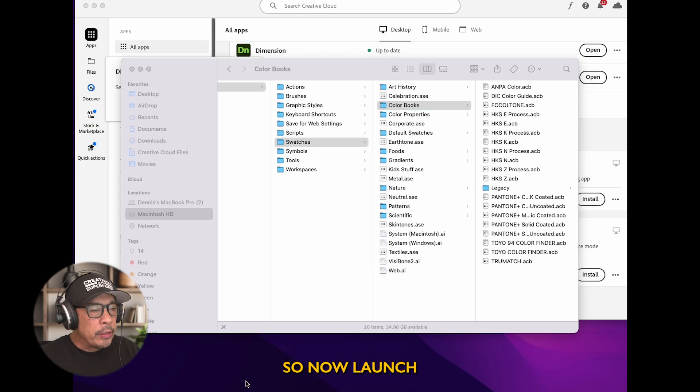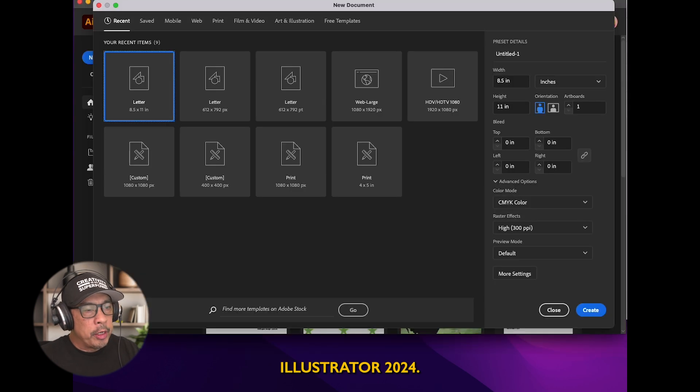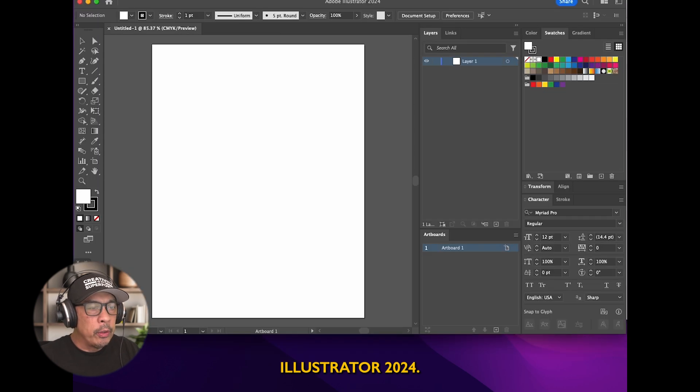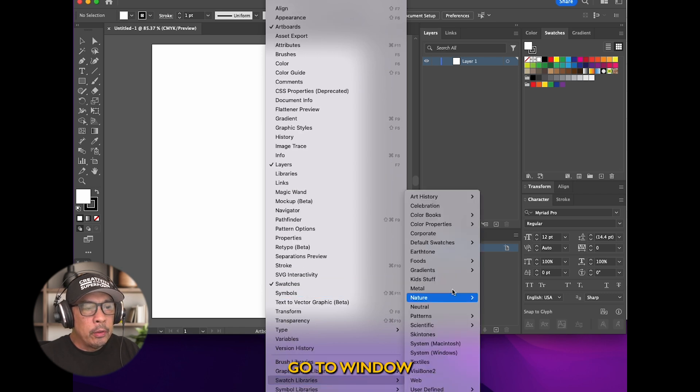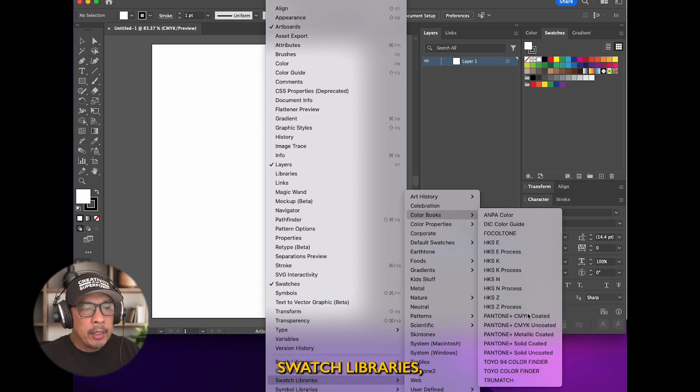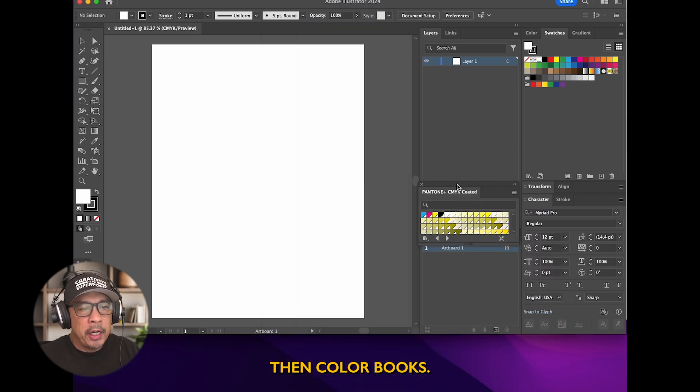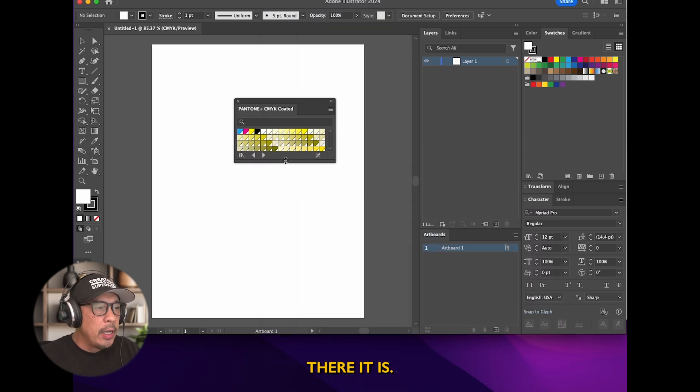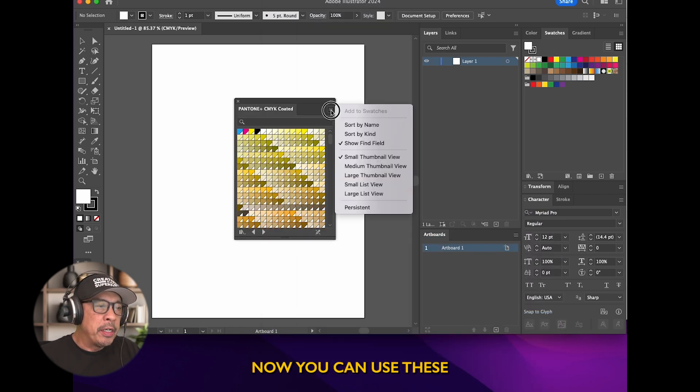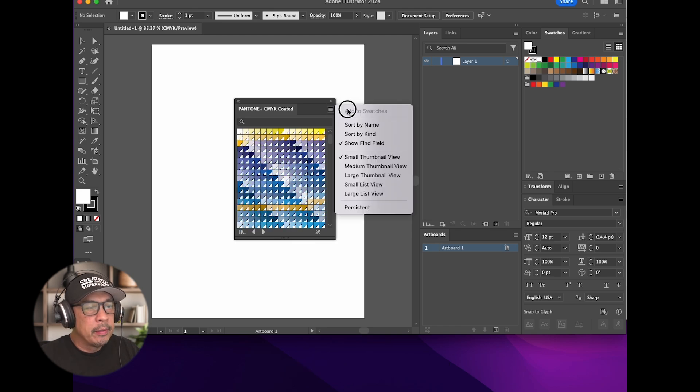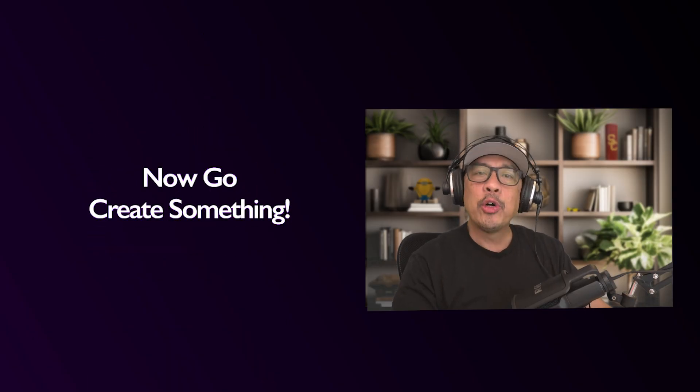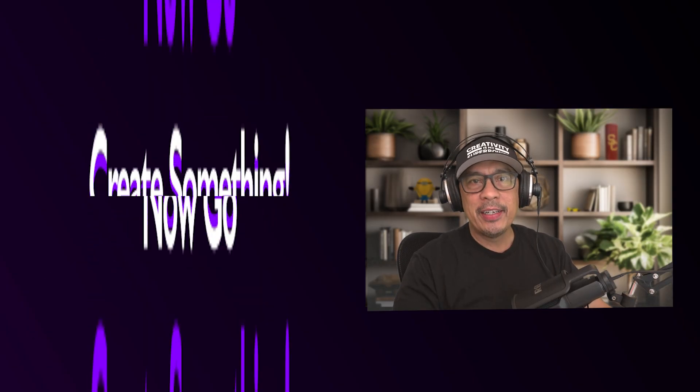Now launch Illustrator 2024. Go to window, swatch libraries, then color books. There it is. Now you can use these PMS swatches again. Now go create something.